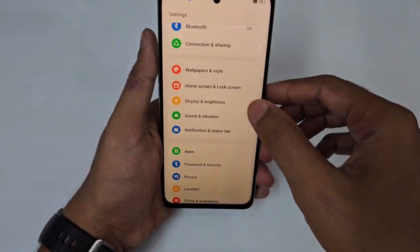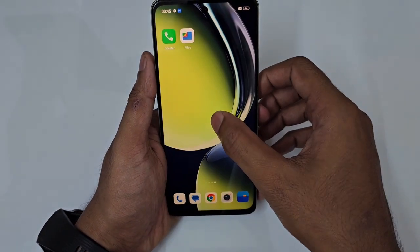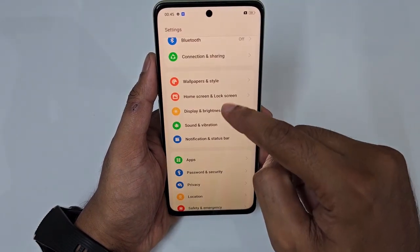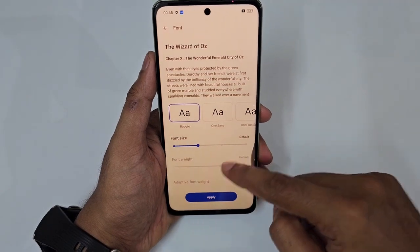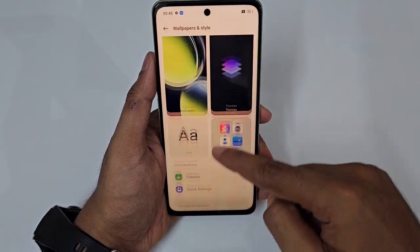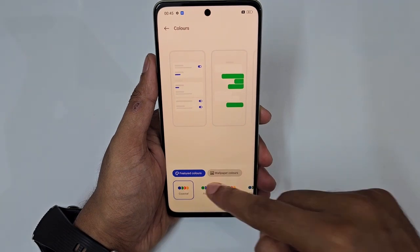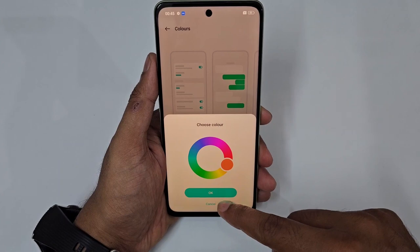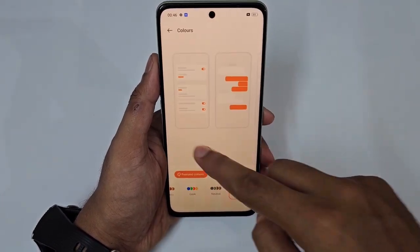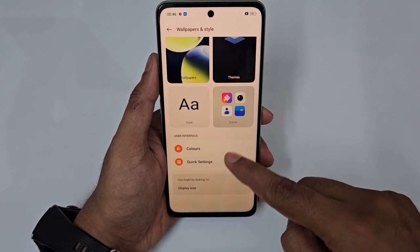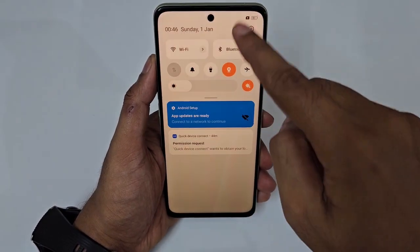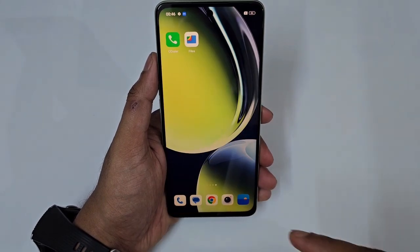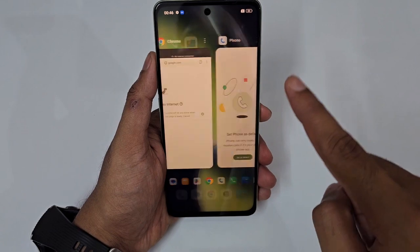In Settings → Themes and Style, you can change font size, icon style, and system accent color. You can pick custom colors — for example red — and change the icon shape from circle to square or other shapes.